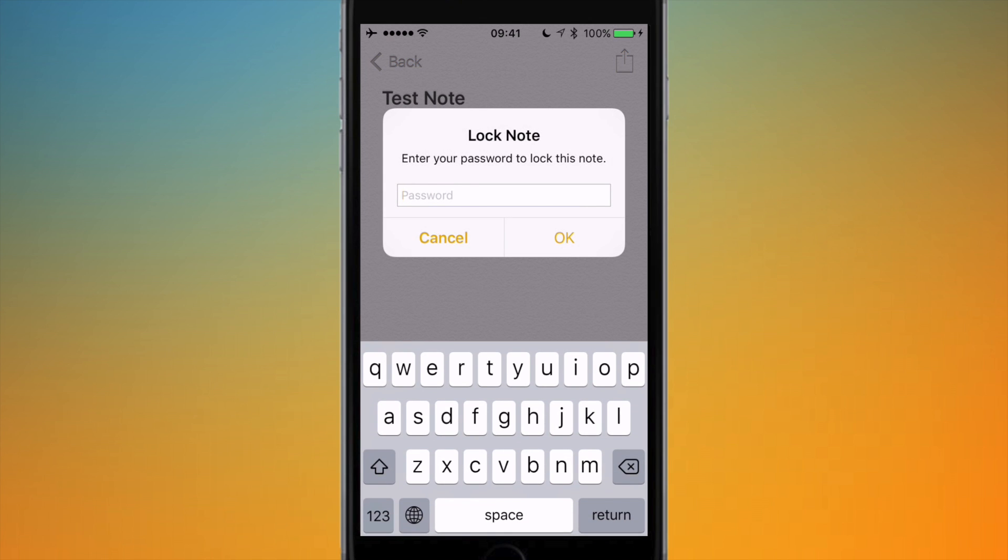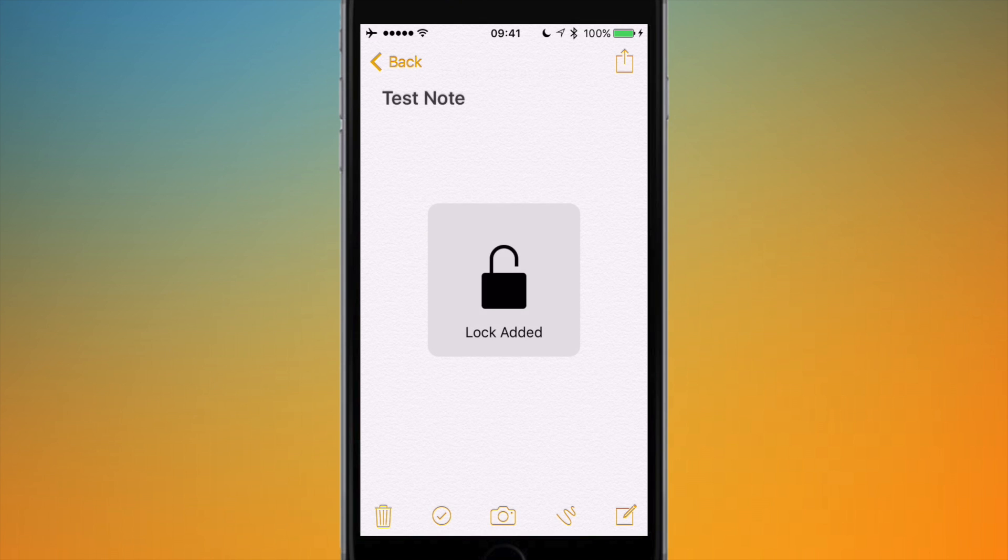If I hit that, it will ask me to enter my password just to verify it. If I hit Okay, that note is now locked, as you can see.